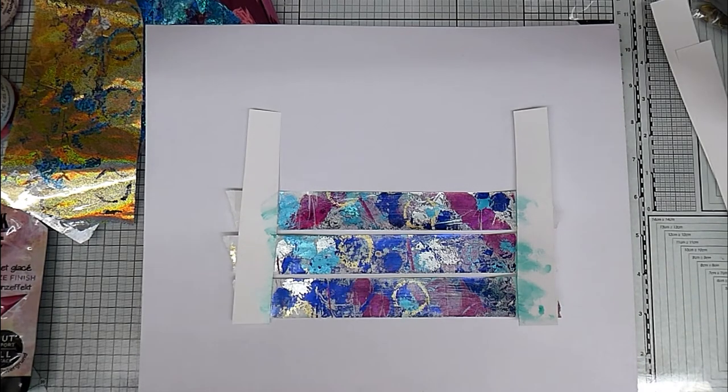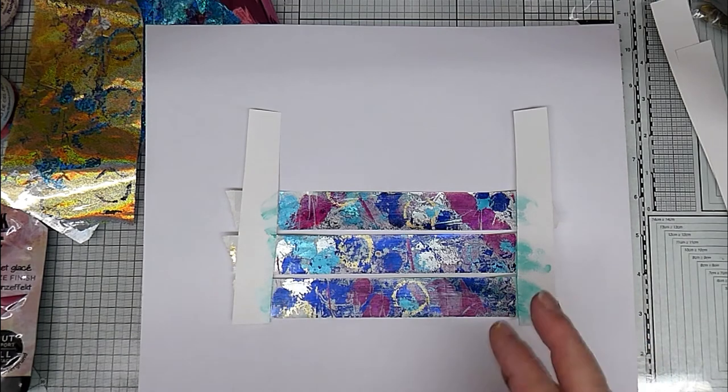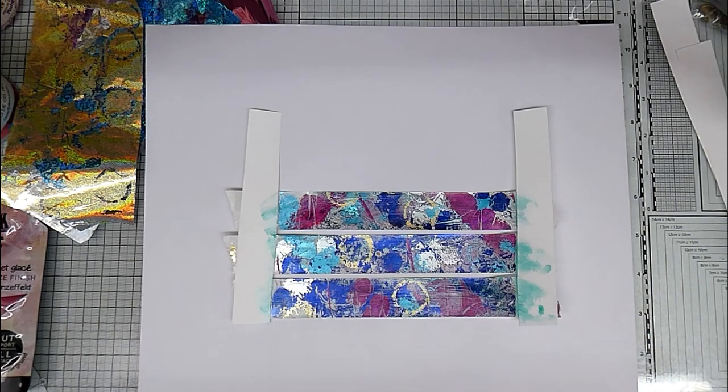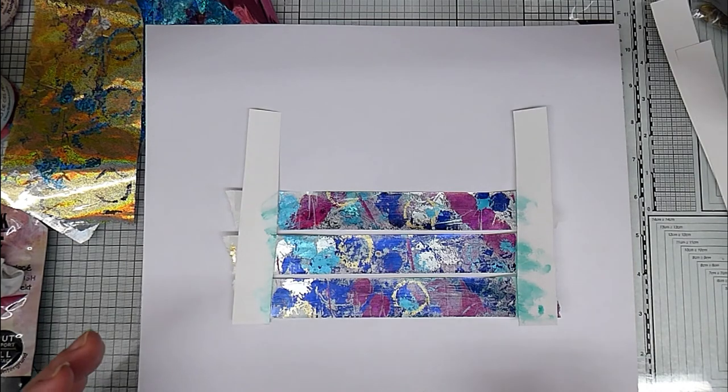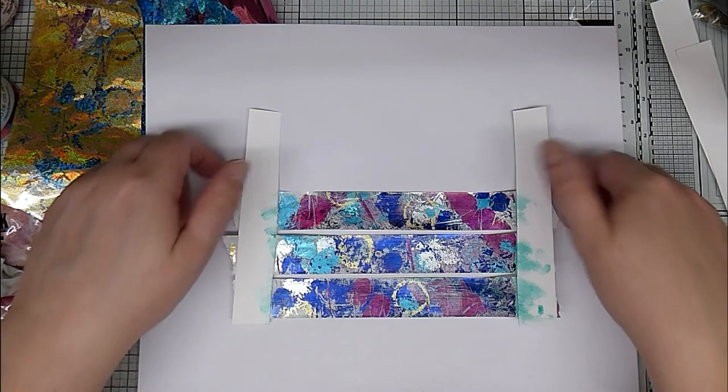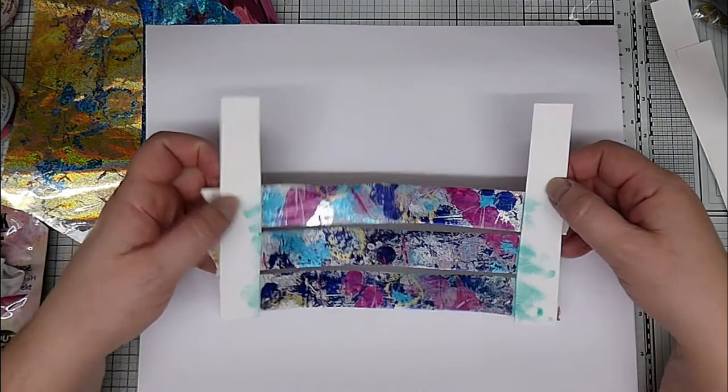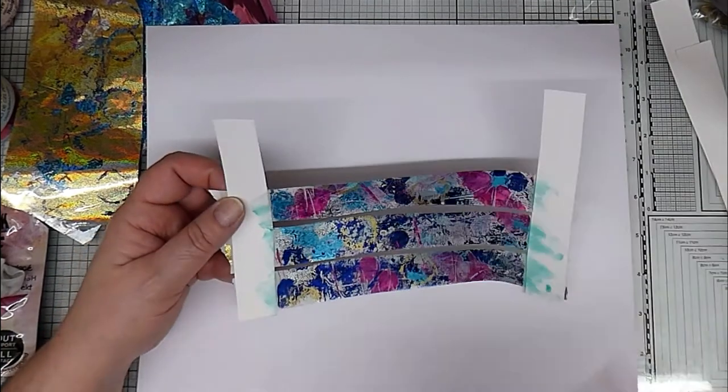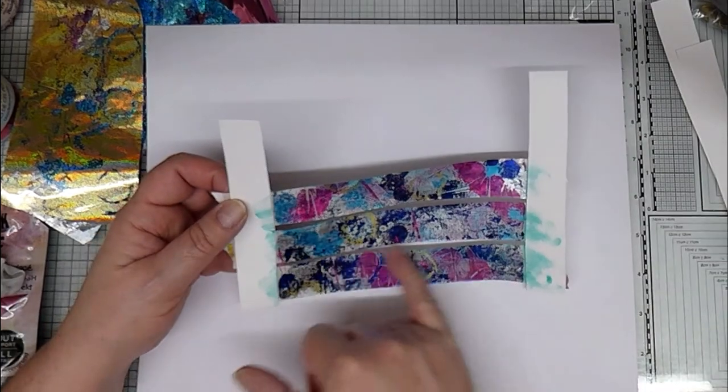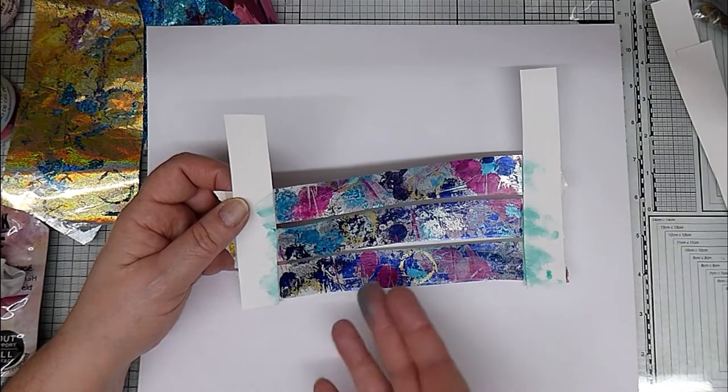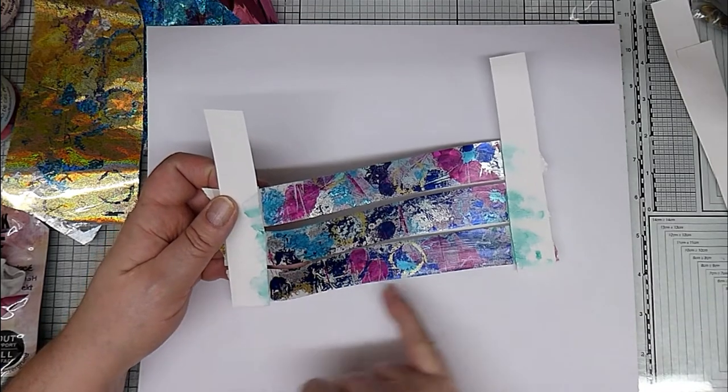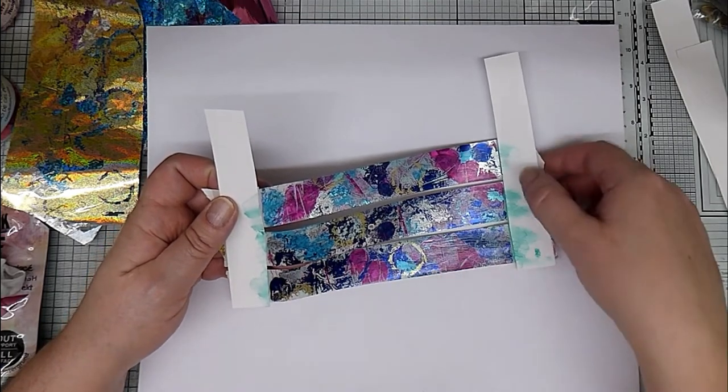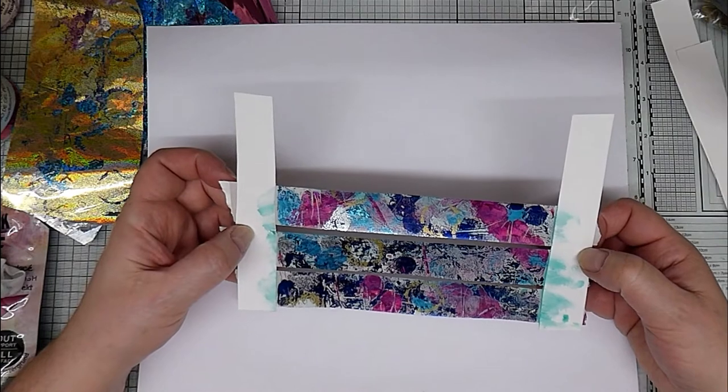So when that dries and I take it off the backing to use it, you do have to be very careful that it doesn't curl because it does want to curl. But you can see little gaps, so you can see the background you put it onto through the little gaps where there's just the ice and no foil.